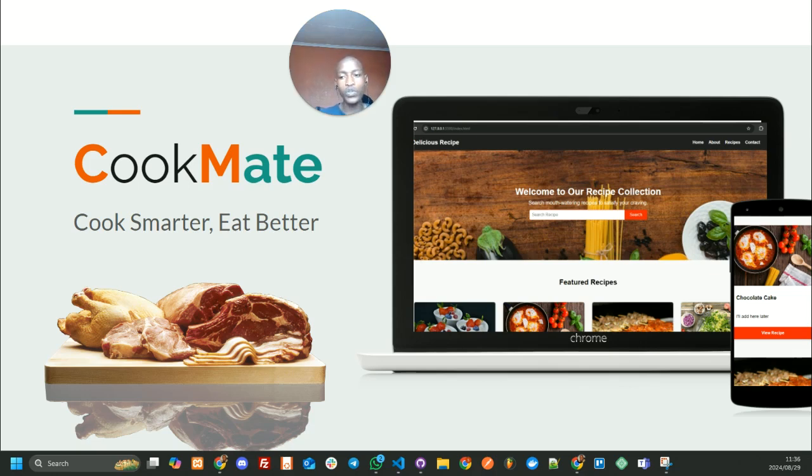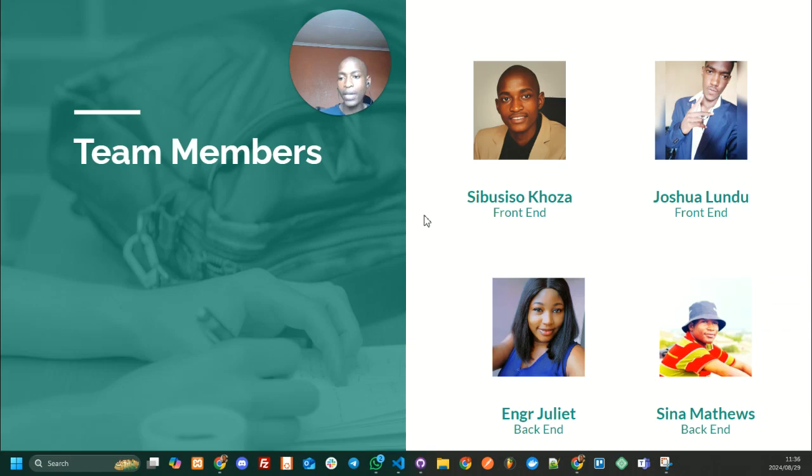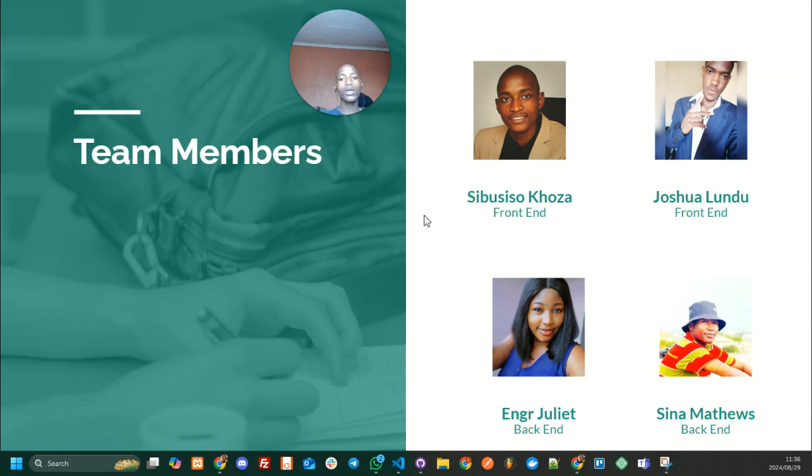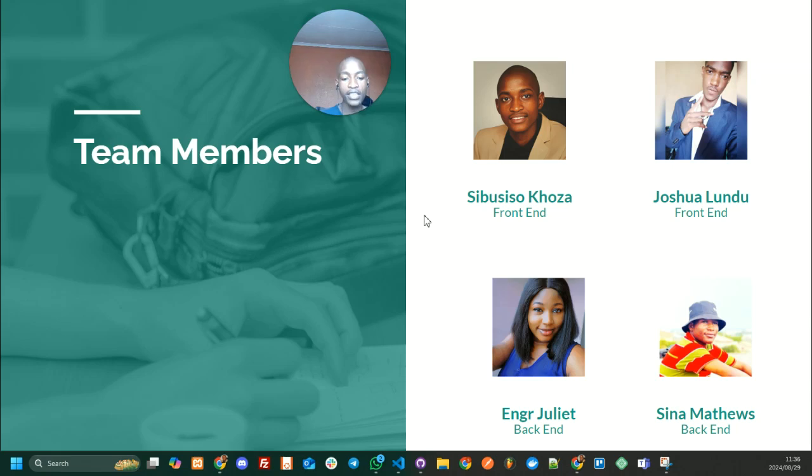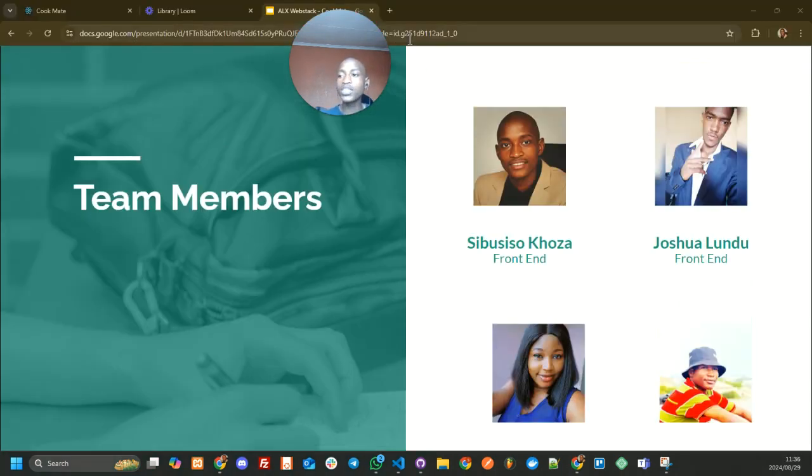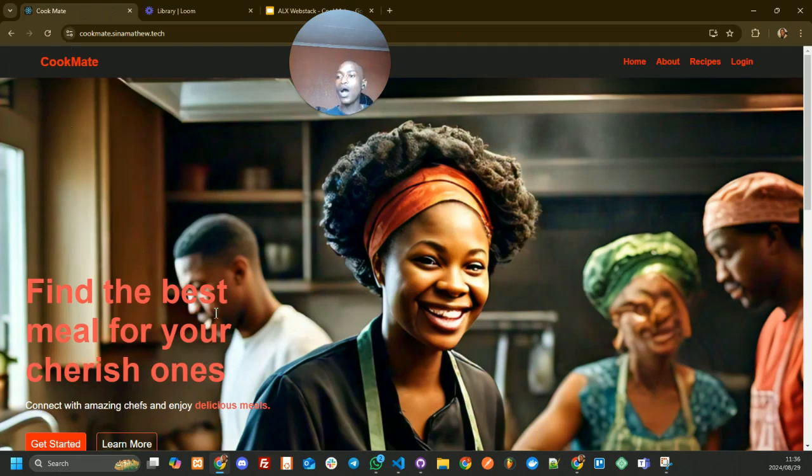Just to quickly introduce my team members: myself, Pusiso Koza, and Joshua Lundu. We are the front-end development team, and we also have Engineer Juliet and Senior Matthews who are the back-end development team.